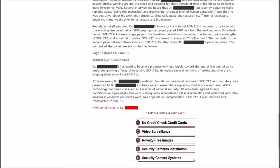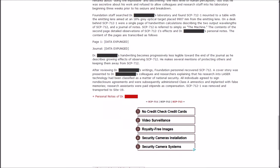Journal, data expunged. Dr. Blank's handwriting becomes progressively less legible towards the end of the journal as he describes growing effects of observing SCP-712. He makes several mentions of protecting others and keeping them away from SCP-712. After reviewing his writings, the Foundation personnel recovered SCP-712.